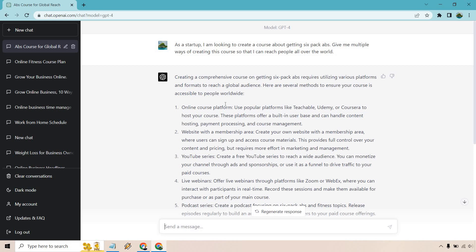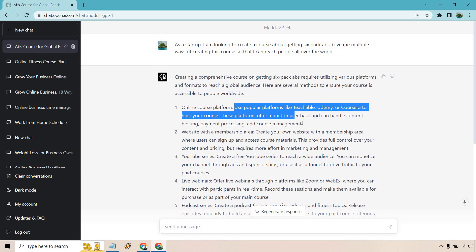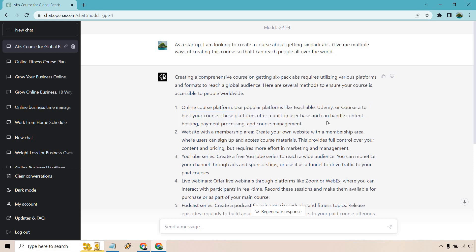Online course platforms. So right off the bat, maybe you want to host it yourself, but there are going to be other platforms and spots where you can put it to get more traffic and attention. Use popular platforms like Teachable, Udemy, or Coursera to host your course. These platforms offer a built-in user base and can handle content hosting, payment processing, and course management.